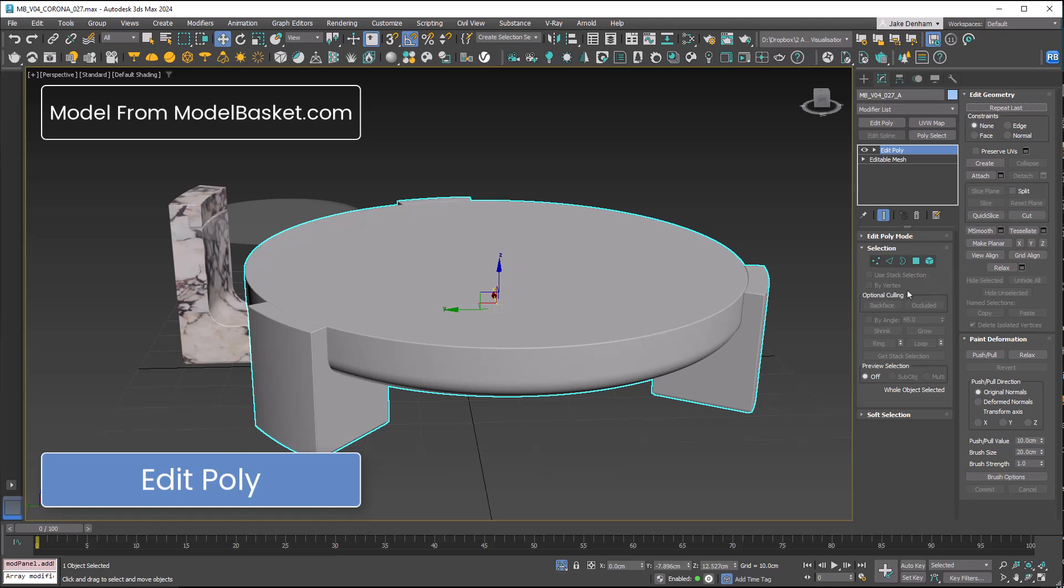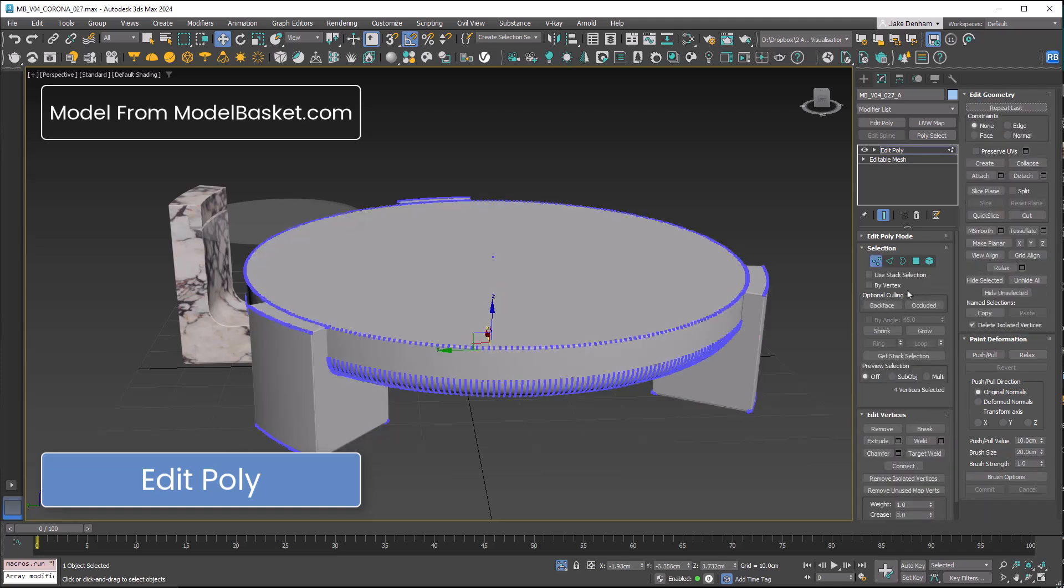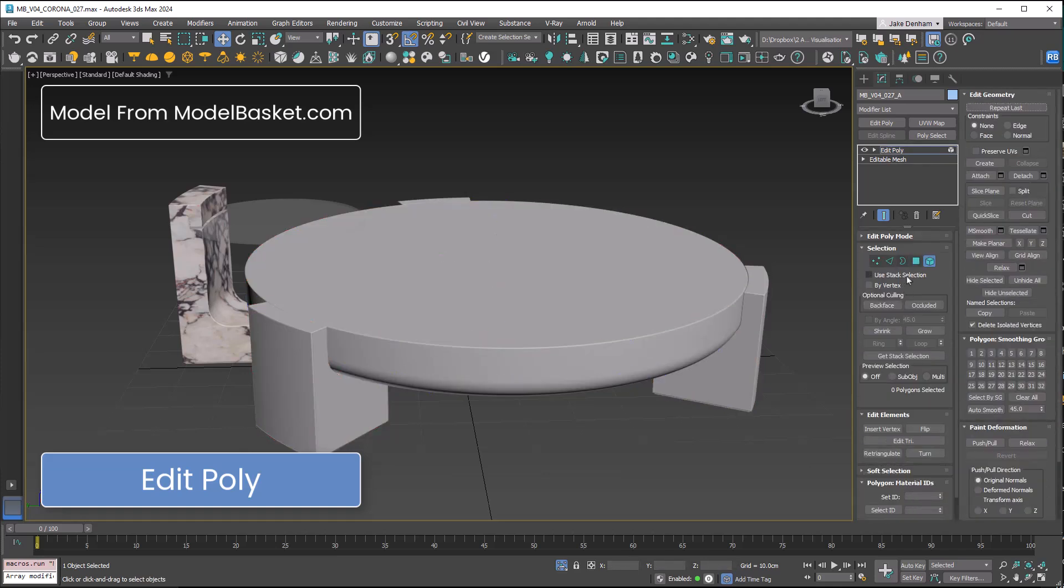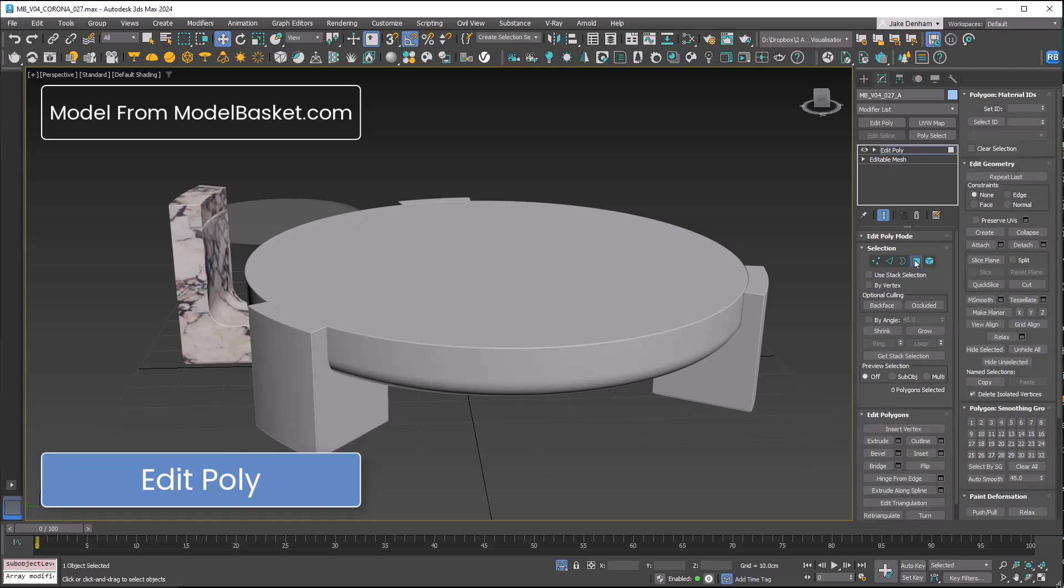You can access these by pressing 1, 2, 3, 4, or 5 on your keyboard. Notice different selections have access to different tools.